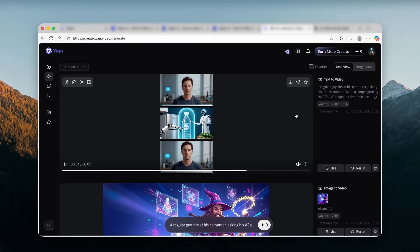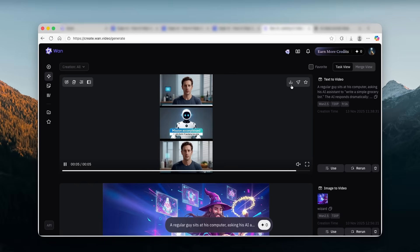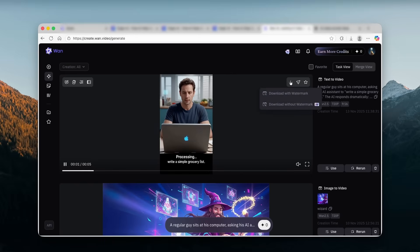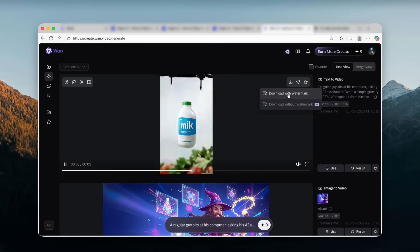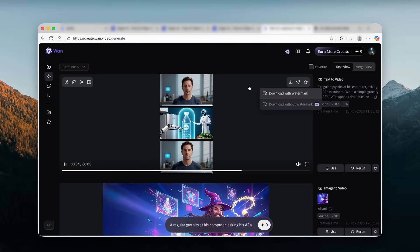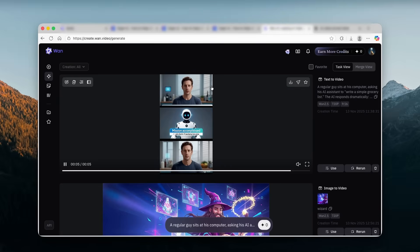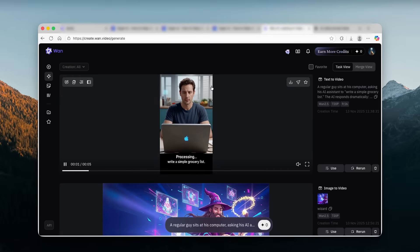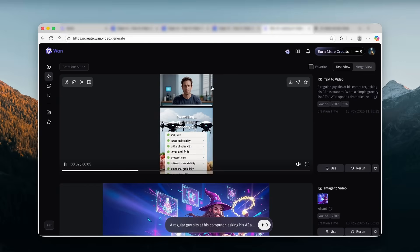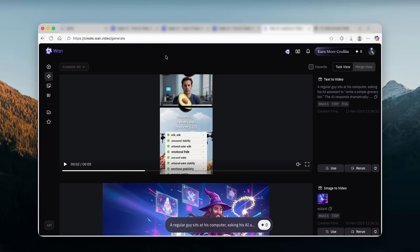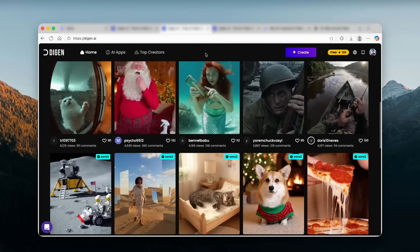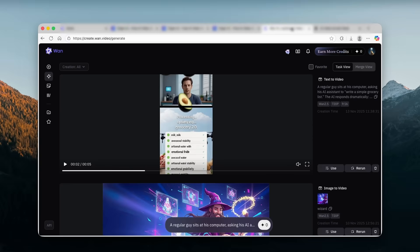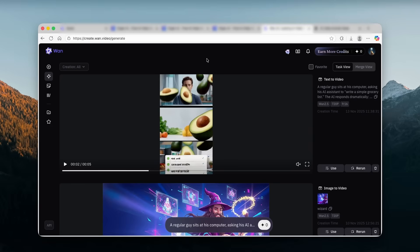You can also download the video as well by clicking here on this option and click here on download with watermark. That way, this will save this video on your computer. So this have been pretty much three of the tools you must use as an alternative to the Sora 2 as well as the VO 3.1. So this first one was QAN 3 Max, the second one DGEN AI, and then the third one create WAN video with WAN 2.5 preview. Now I will put every single link in the video description down below.